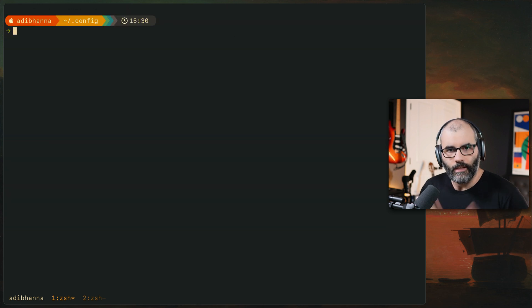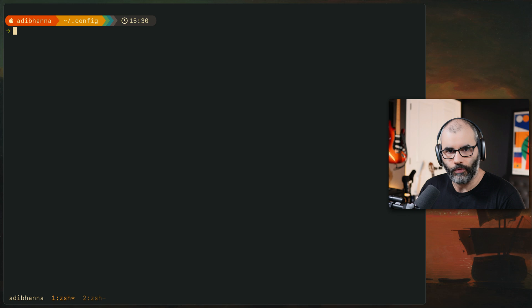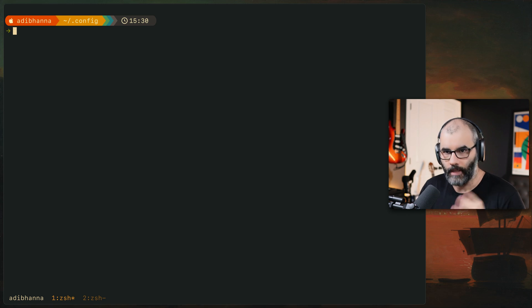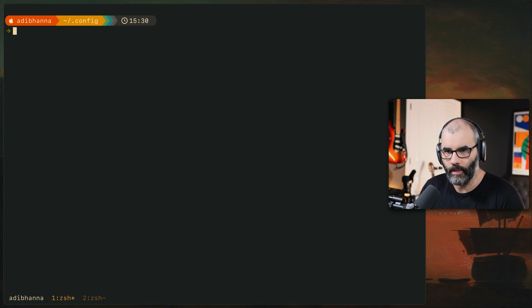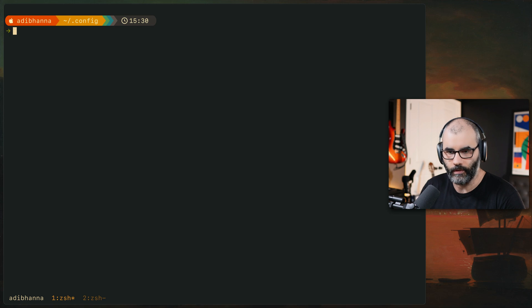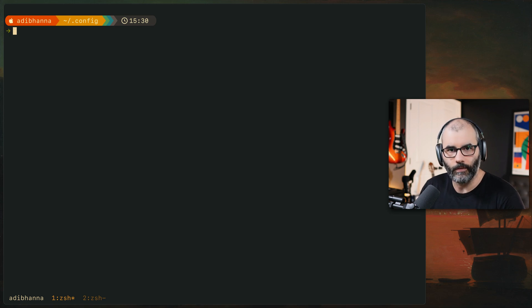So yeah, that's pretty much all I wanted to show you in this quick video. Just how to use Starship, and if you don't know about it, now you know. And how you can add a pretty nice theme to your shell prompt if you're interested. Hope you like it, and I'll see you in the next one.